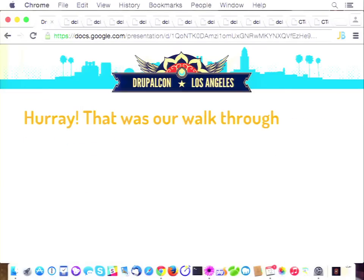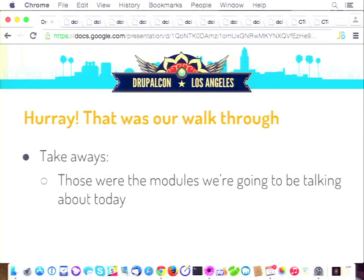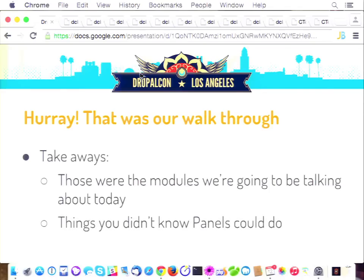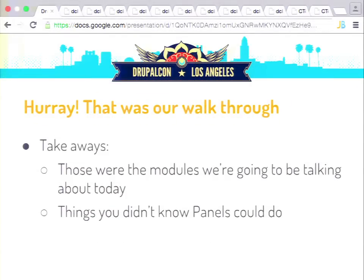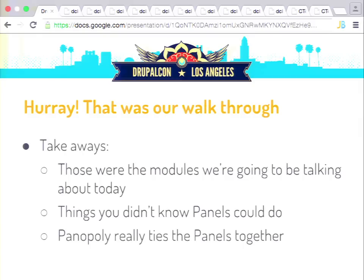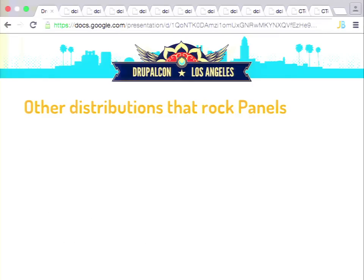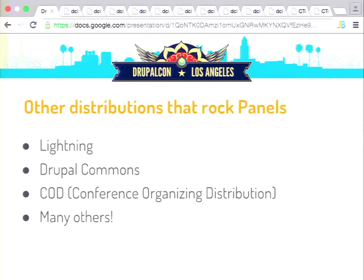So that was our walkthrough. Those were the modules we're talking about when we're talking about the Panels ecosystem. I hope those were some things that you didn't previously know Panels could do, and that you have more of an idea of what a Panels-taking-over-everything universe looks like. Panoply is not the only distribution that does awesome things with Panels — here are a couple of other examples if you'd like to check those out as well.